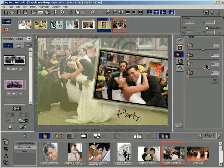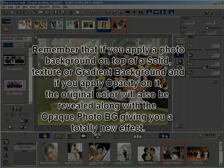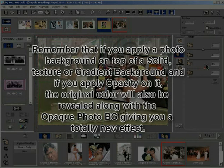The photo background becomes opaque or transparent on releasing the slider control. In a similar way, you can apply blur, sharpness, and softness to the photo background. Remember that if you apply a photo background on top of a solid texture or gradient background and apply opacity on it, the original color will also be revealed along with the opaque photo background, giving you a totally new effect.